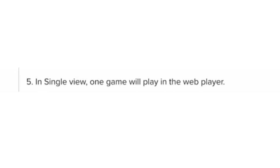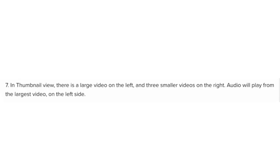In Single view, one game will play in the web player. In Dual view, two games play side by side. In Thumbnail view, there is a large video on the left and three smaller videos on the right. Audio will play from the largest video on the left side.